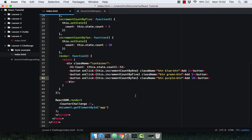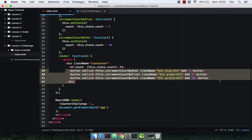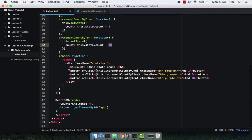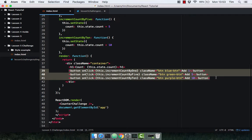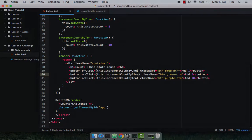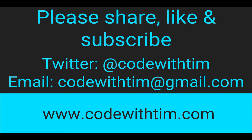Hopefully you managed to recreate the component or get very close. Maybe you got stuck on a minor error — don't worry, keep practicing. The more components you make the better you'll get. In the next lecture I'm going to refactor this component a little bit, because we're hard-coding values and copying code over and over again which isn't ideal. Thanks for watching. If you enjoyed the video please like, share and subscribe. Leave comments or suggestions below, or send me a tweet at CodeWithTim or email codewithTim@gmail.com.